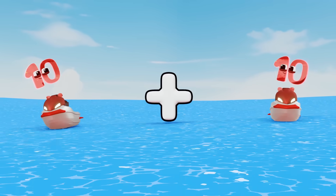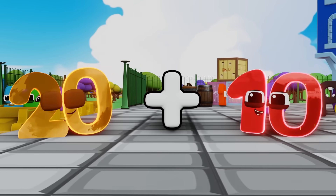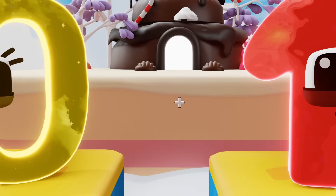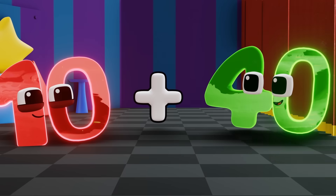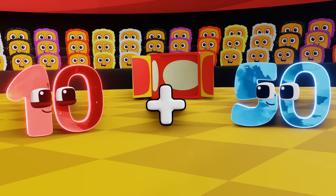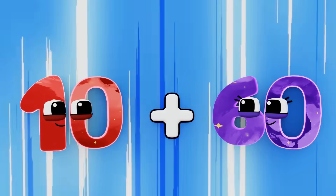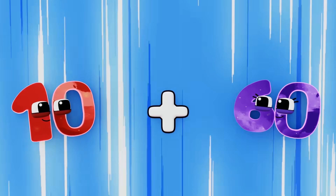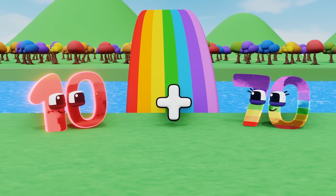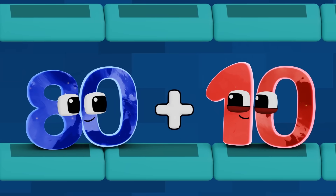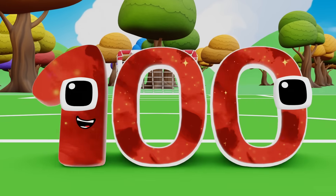100. 10 plus 10 equals 20. 20 plus 10 equals 30. 30 plus 10 equals 40. 40 plus 10 equals 50. 10 plus 50 equals 60. 10 plus 60 equals 70. 10 plus 70 equals 80. 80 plus 10 equals 90. 90 plus 10 equals 100.